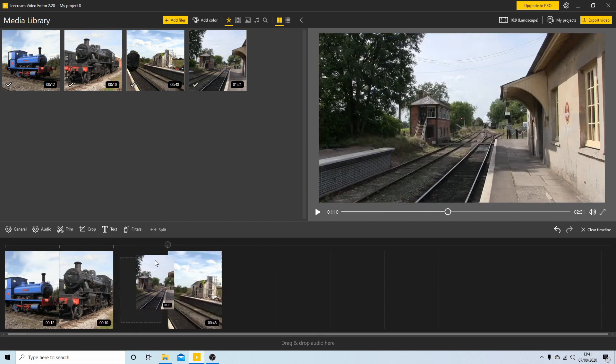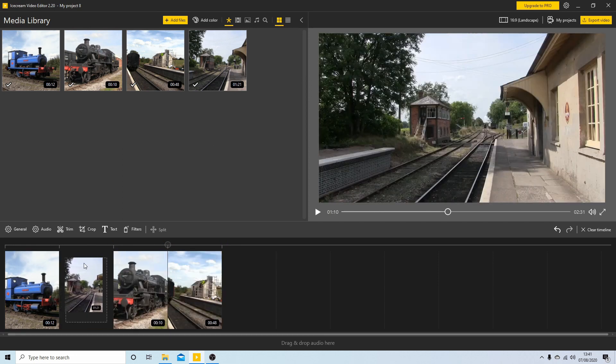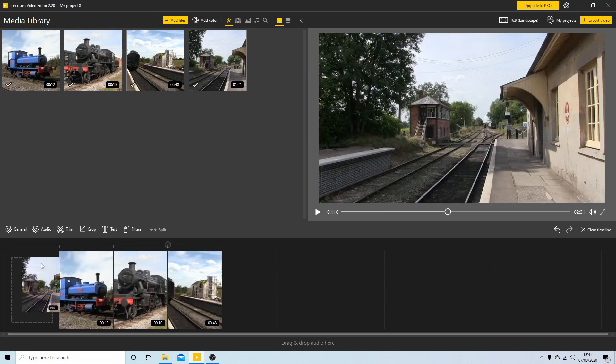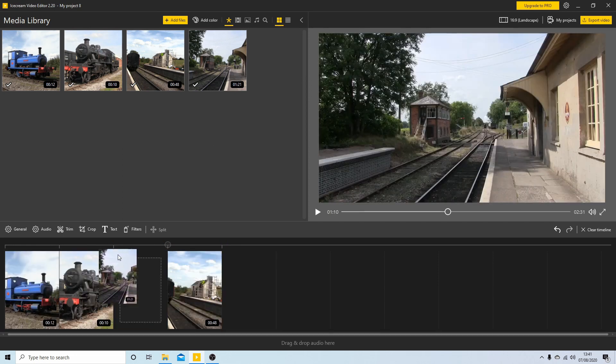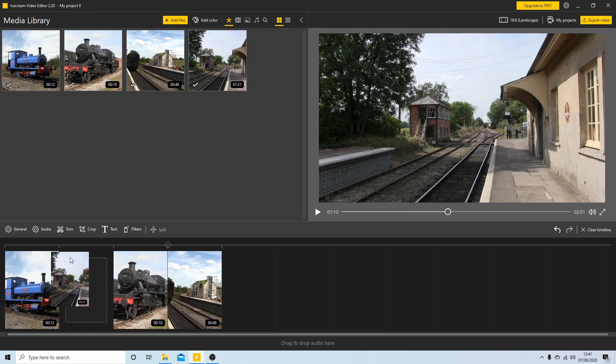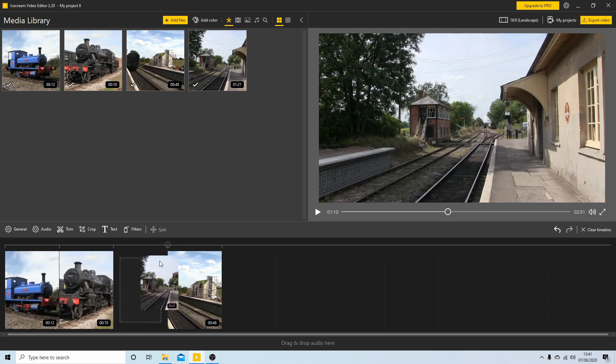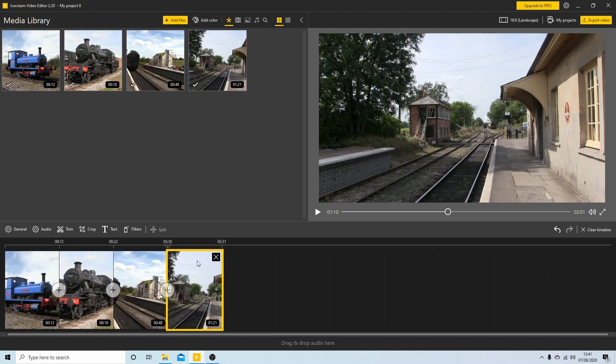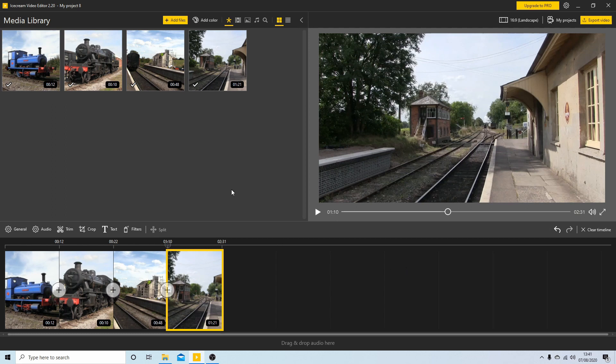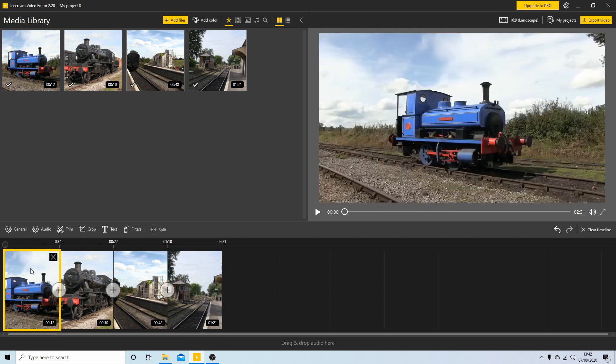Now you can move your videos by dragging them about if you want to change the order and that's basically it when it comes to this timeline. So the next thing I want to do is edit the video so I'm going to just select this very first one.